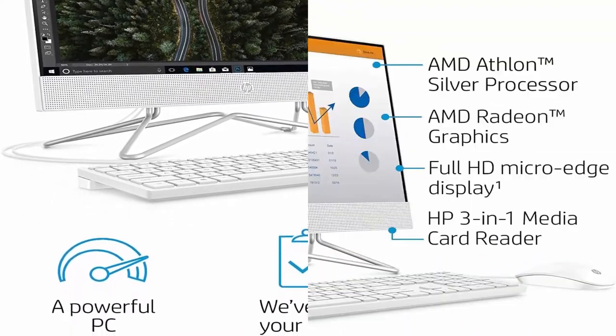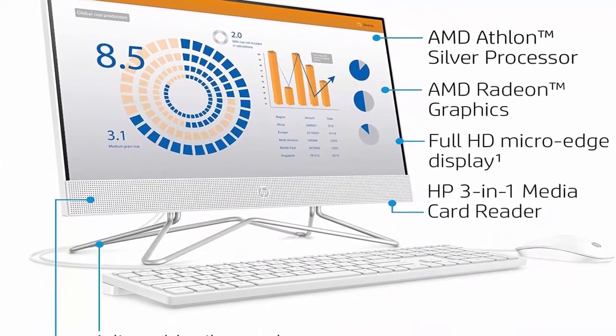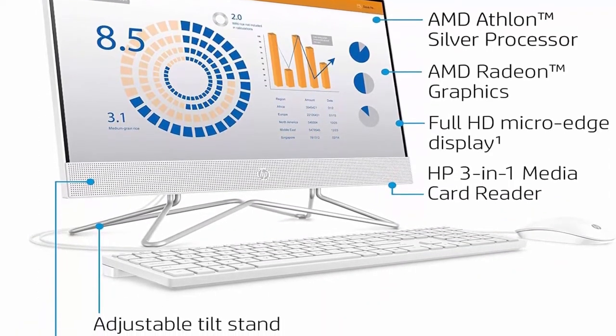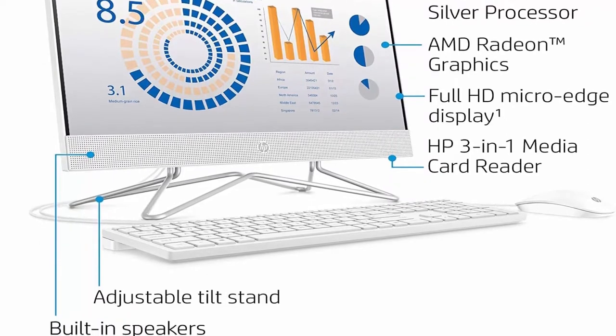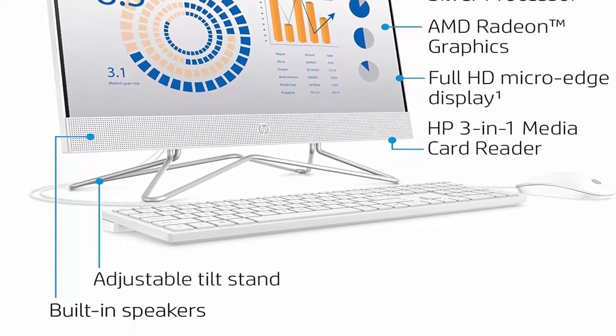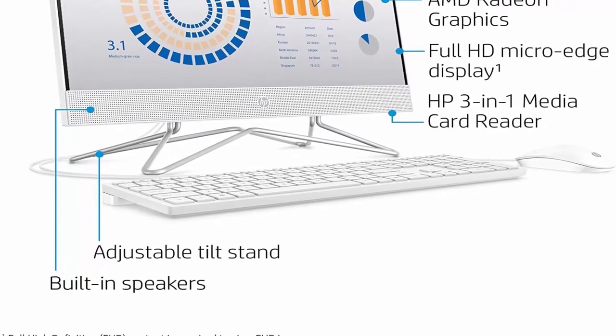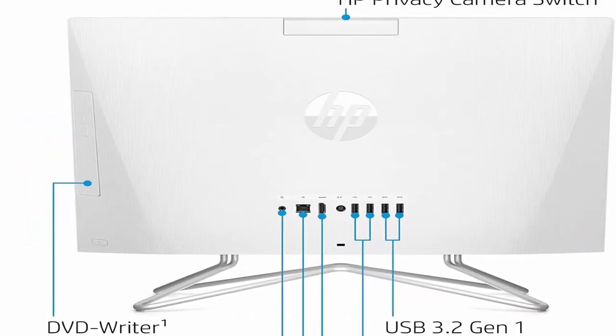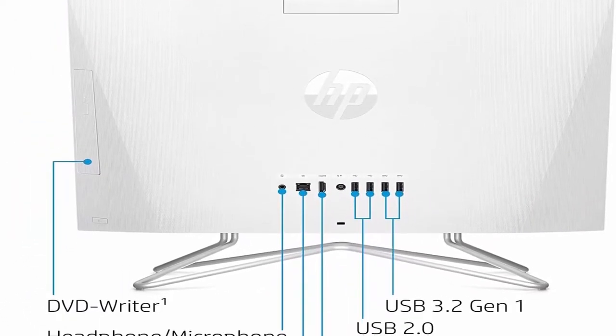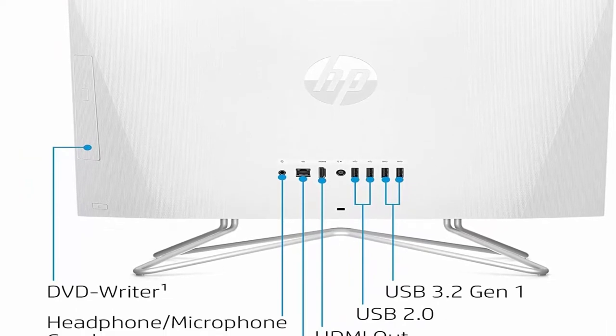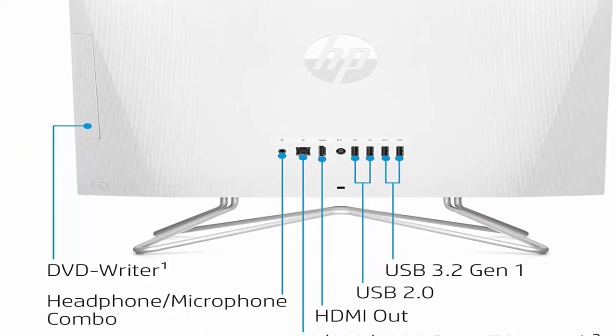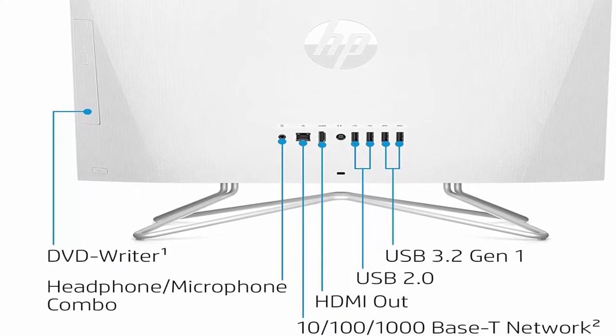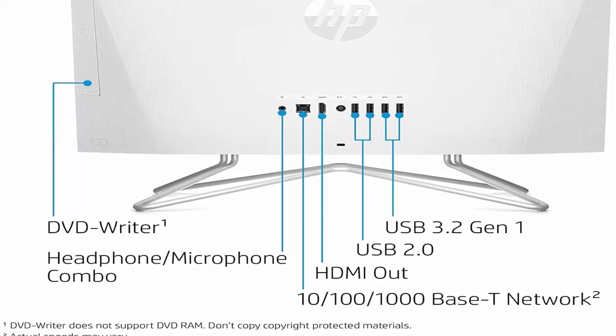Display and Graphics: 23.8 inches diagonal wide touchscreen FHD 1920x1080 VA anti-glare WLED backlit 3-sided micro-edge monitor. AMD Radeon Graphics Integrated Graphics. Connectivity: 2X Super-Speed USB Type-A 5Gbps Signaling Rate.